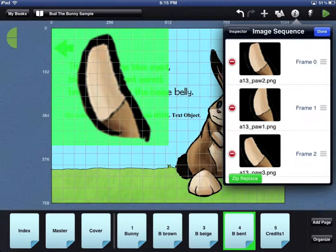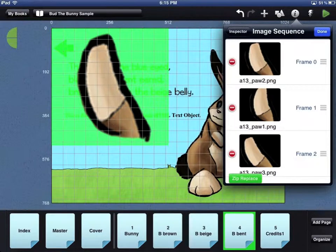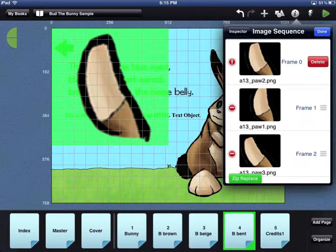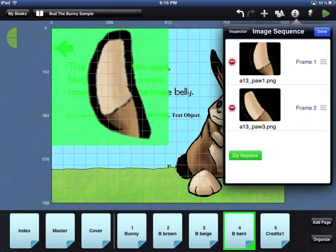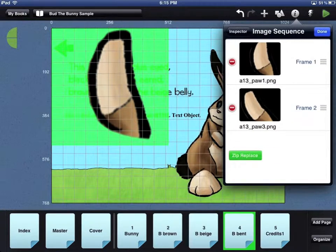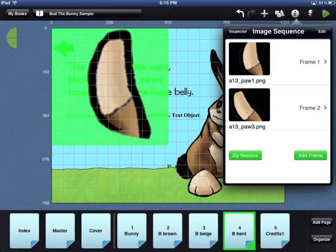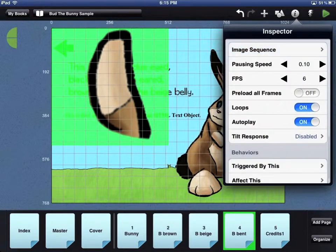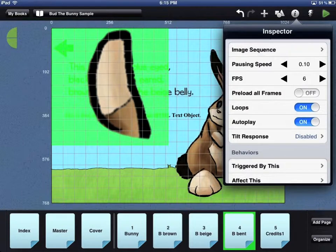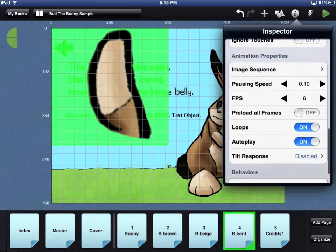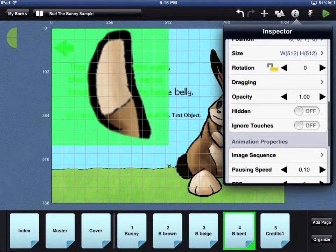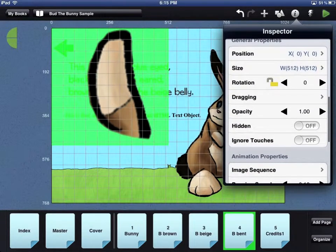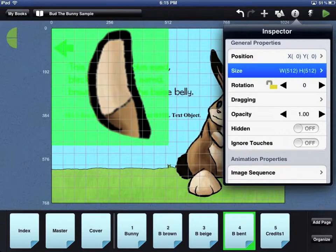If you want to remove a frame, touch the red minus sign on the left side of the window. Then you will see a Delete button. Touch the Delete button to remove the frame from your animation. Once you are finished, touch the blue Done button in the top right corner of the window. Adding an animation by individual frames also has the default size of 512 by 512 pixels. Scroll up from the Animation properties in the Inspector window to change the size of your animation.